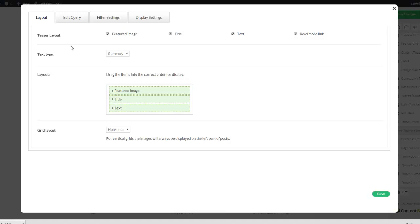So first of all this is the layout. You can choose whether or not to show the featured image, the title, the text, and the read more link.